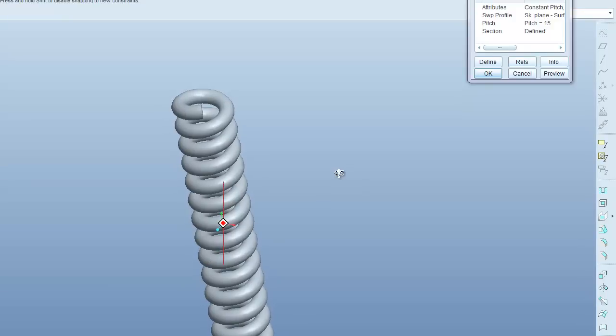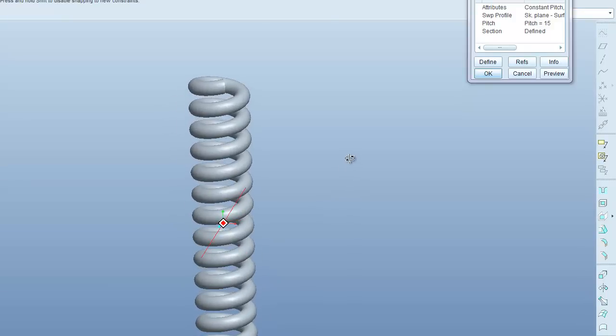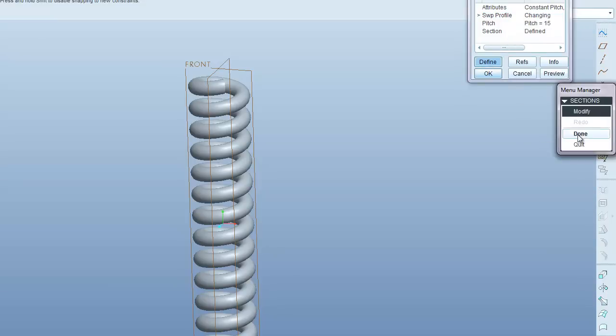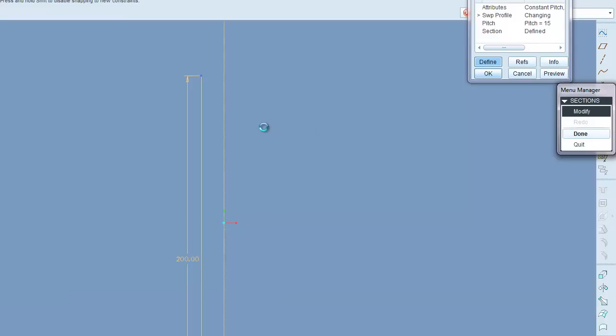Now this is a funky looking spring. So I'm going to change the diameter by selecting the profile and hitting define, modify, done.